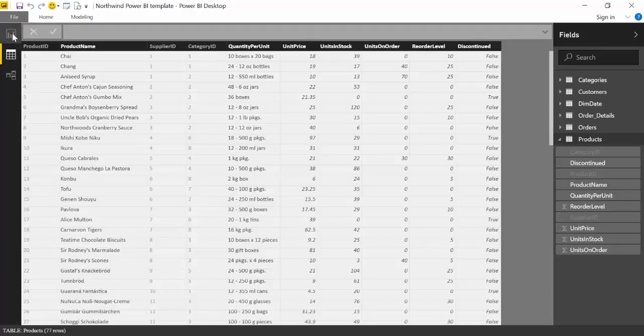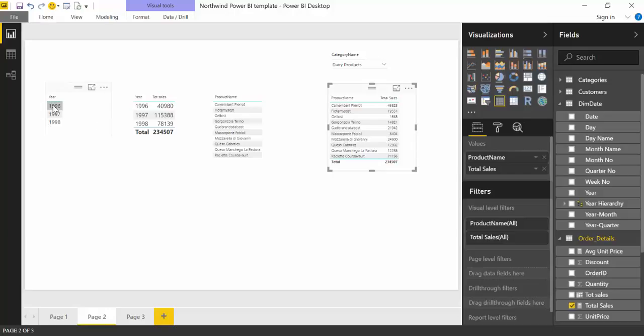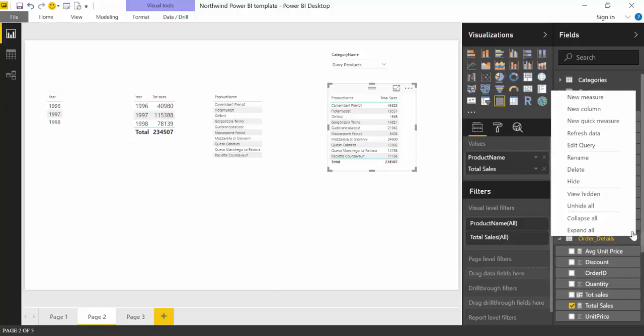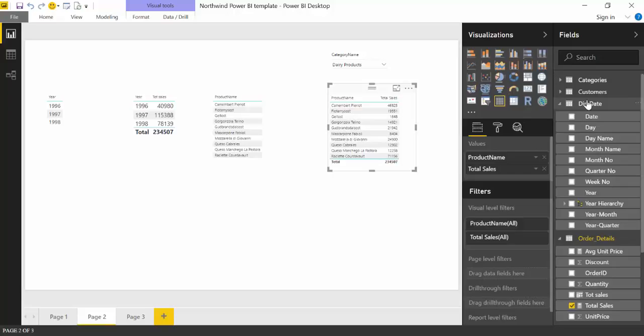The first question we want to know is what is the total sales for, for example, this dataset contains only years from 96, 97, and 98. So let's say that we want to know the sales for 1996. Basically, sum total sales if year is 1996.